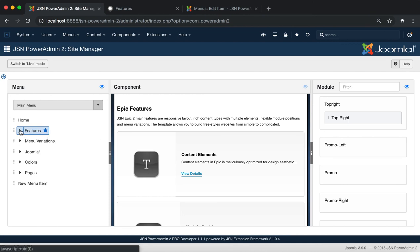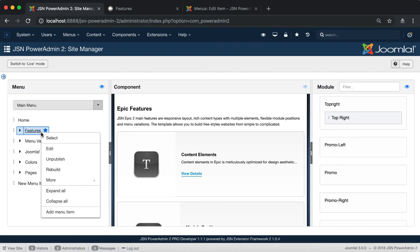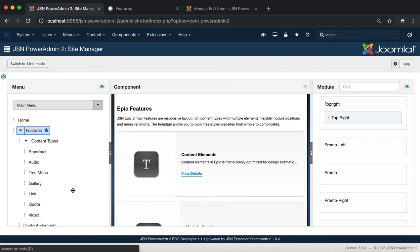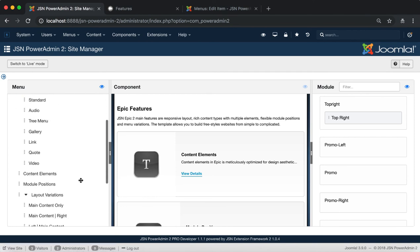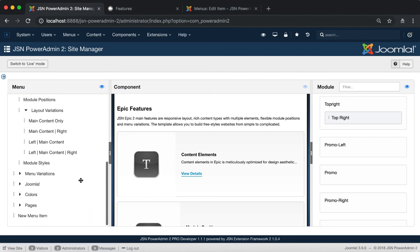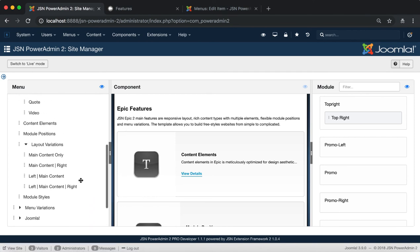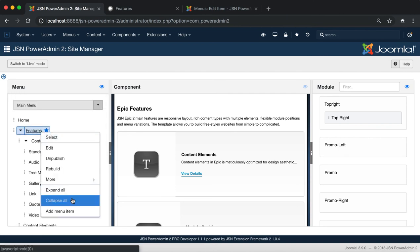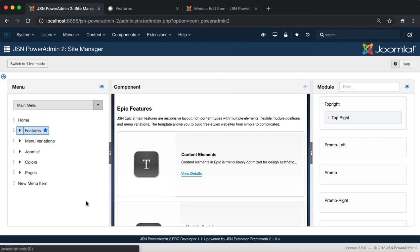Next is the Expand All function. This allows you to expand the menu and show all the submenu items. To collapse all submenu items, select the Collapse All function.